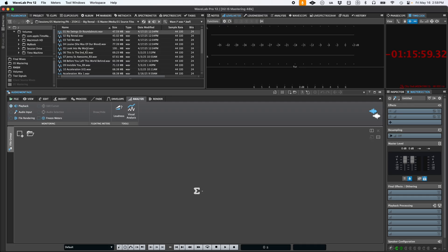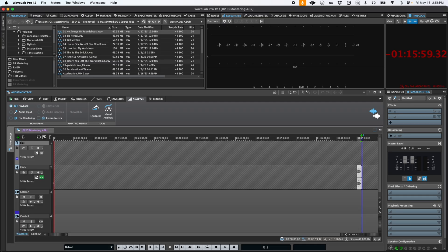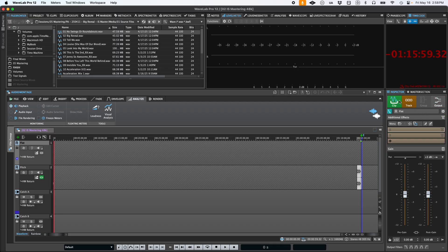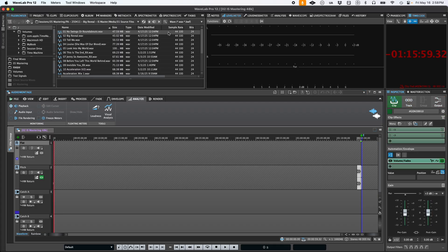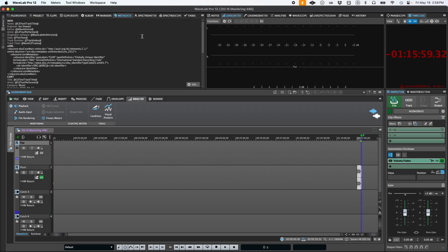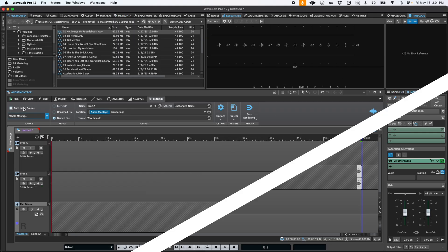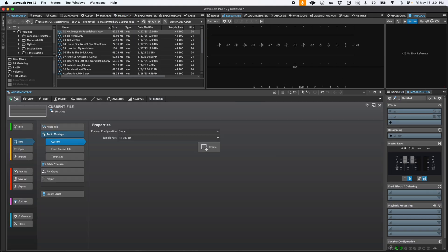You can create templates that include your favorite track layouts, reference tracks, plugins already loaded with starting presets, custom meters, metadata, and album wizard starting points, and even specific render settings tailored to streaming deliverables.